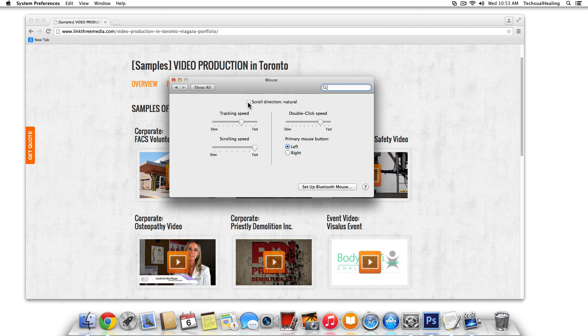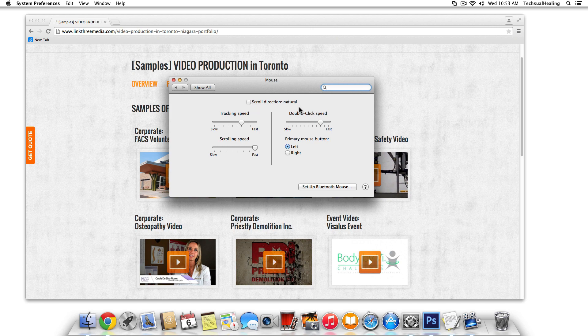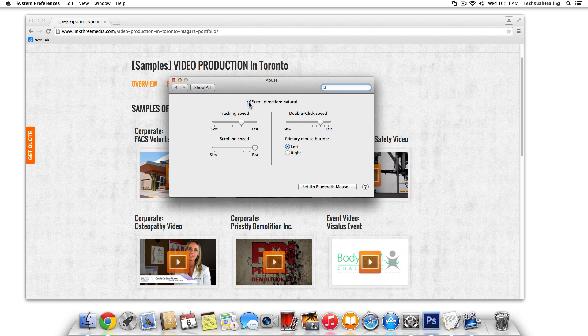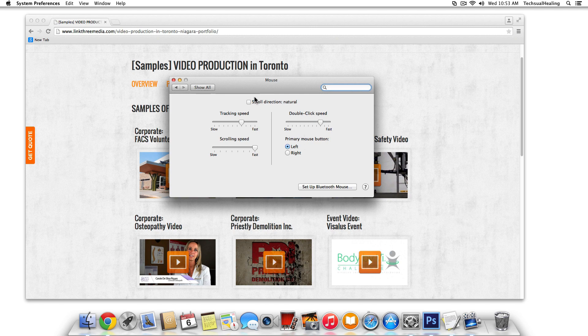So yeah, it's that easy. But it is default, for me anyway, on this version of Mavericks, it is default checked to scroll direction natural, which is, in my mind, the opposite of the way I like to work. So that's how you fix that quick little problem.